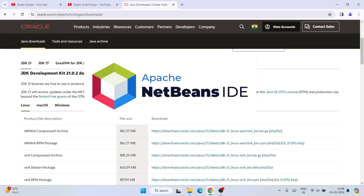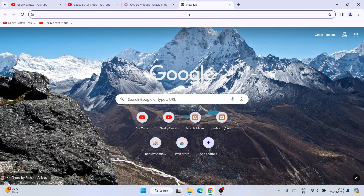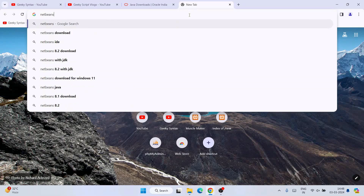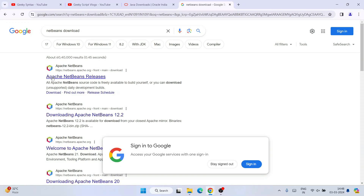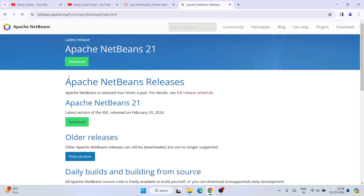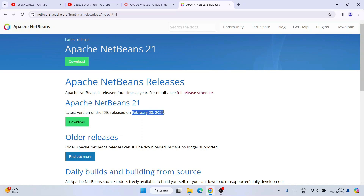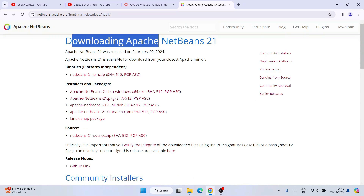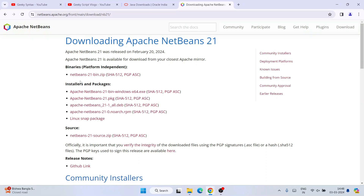Once you have Java, you are good to go to install NetBeans. To install NetBeans, go to your favorite browser, open a new tab, and just simply type 'NetBeans download' and hit enter. It is going to show you netbeans.apache.org as the first search result. Click on Apache NetBeans Releases and it will redirect to the official Apache NetBeans site. You can see the current version is Apache NetBeans version 21, released on February 20th, 2024. Click on the download button and it will redirect to the Apache NetBeans 21 download page.